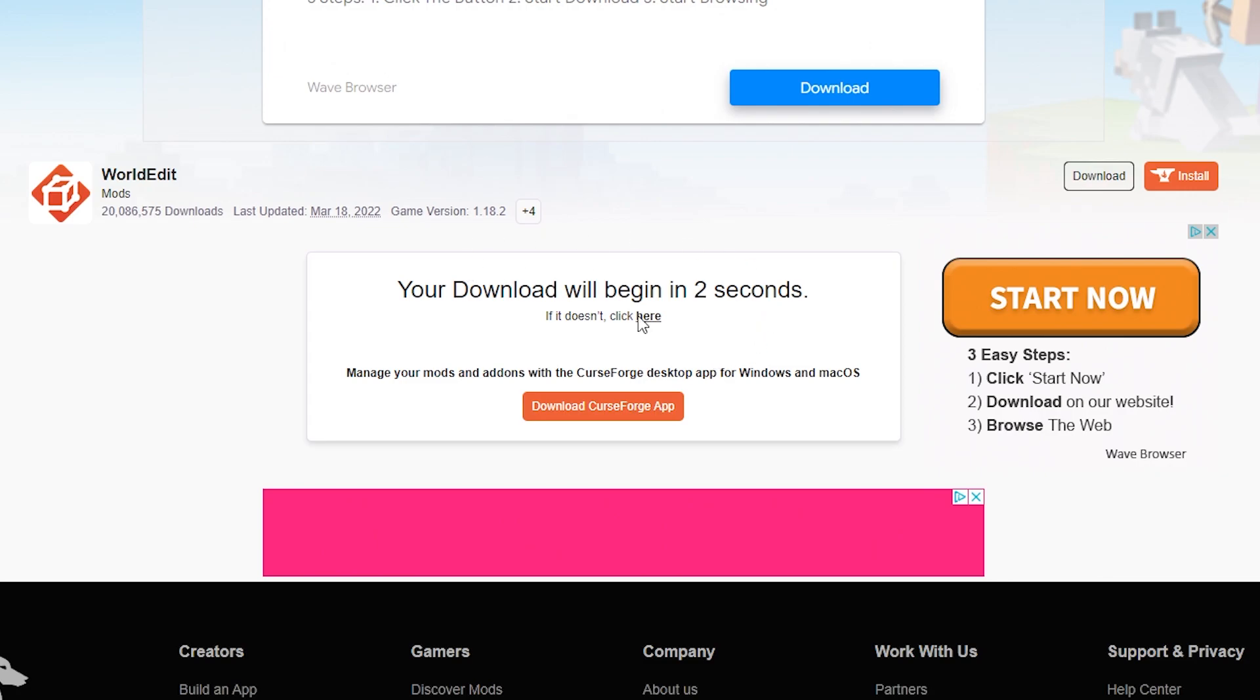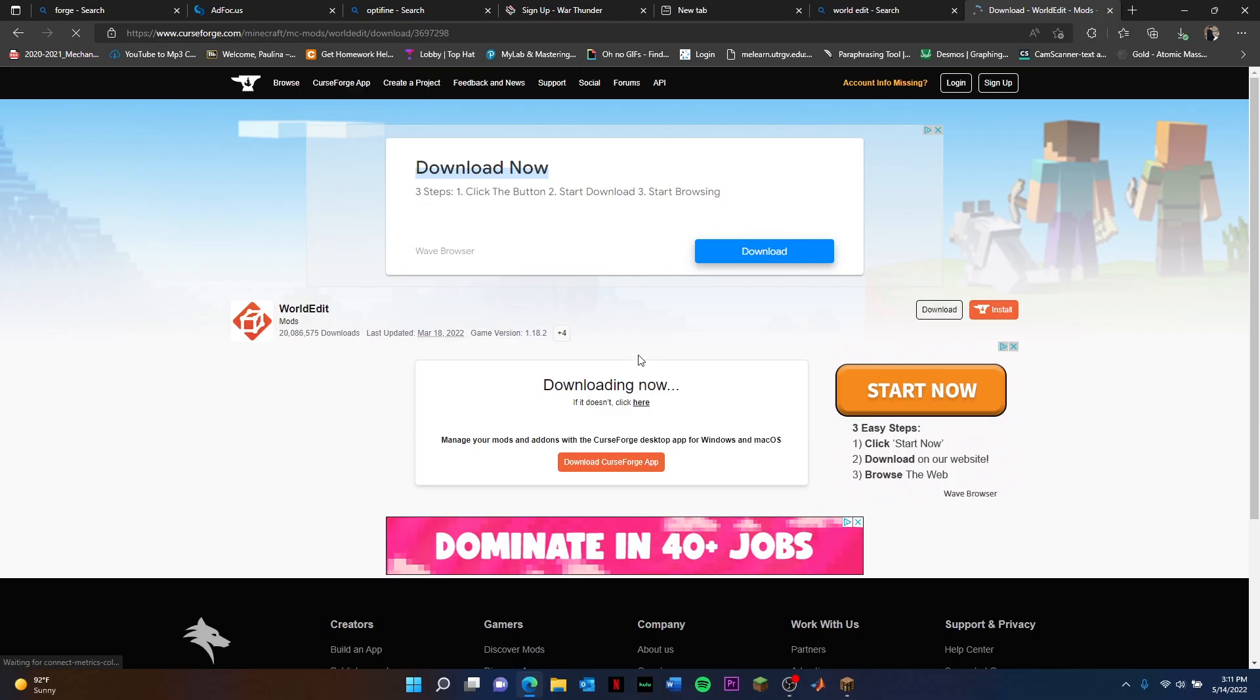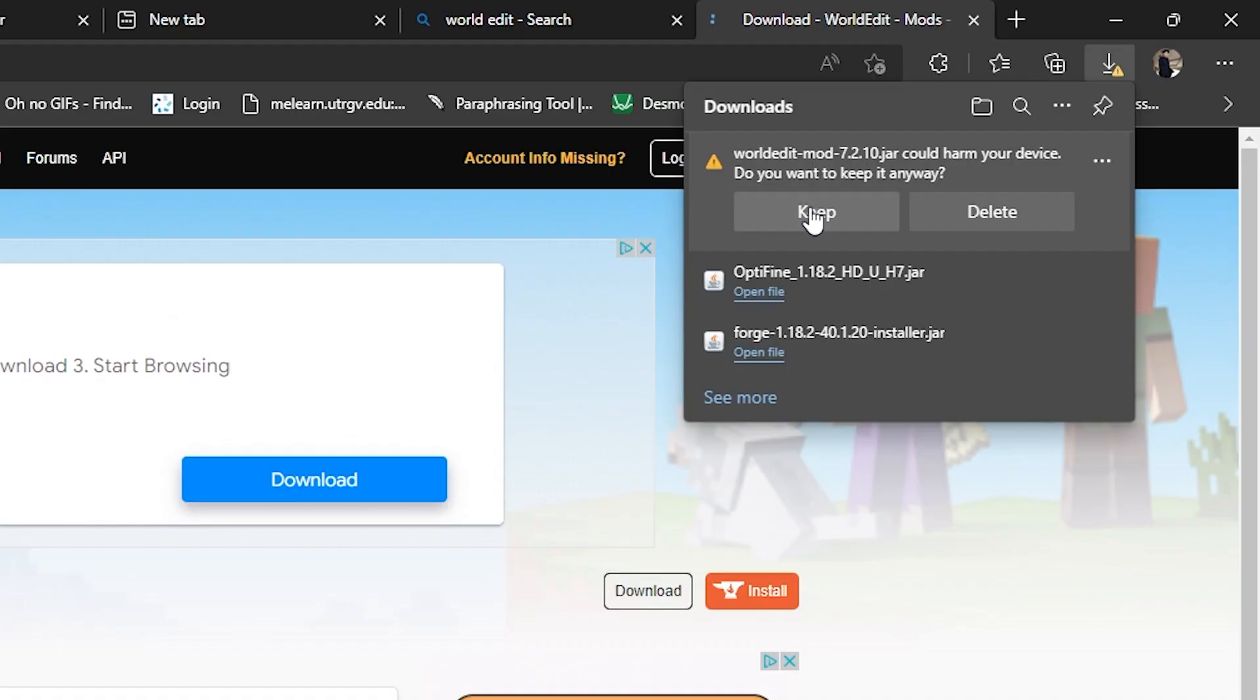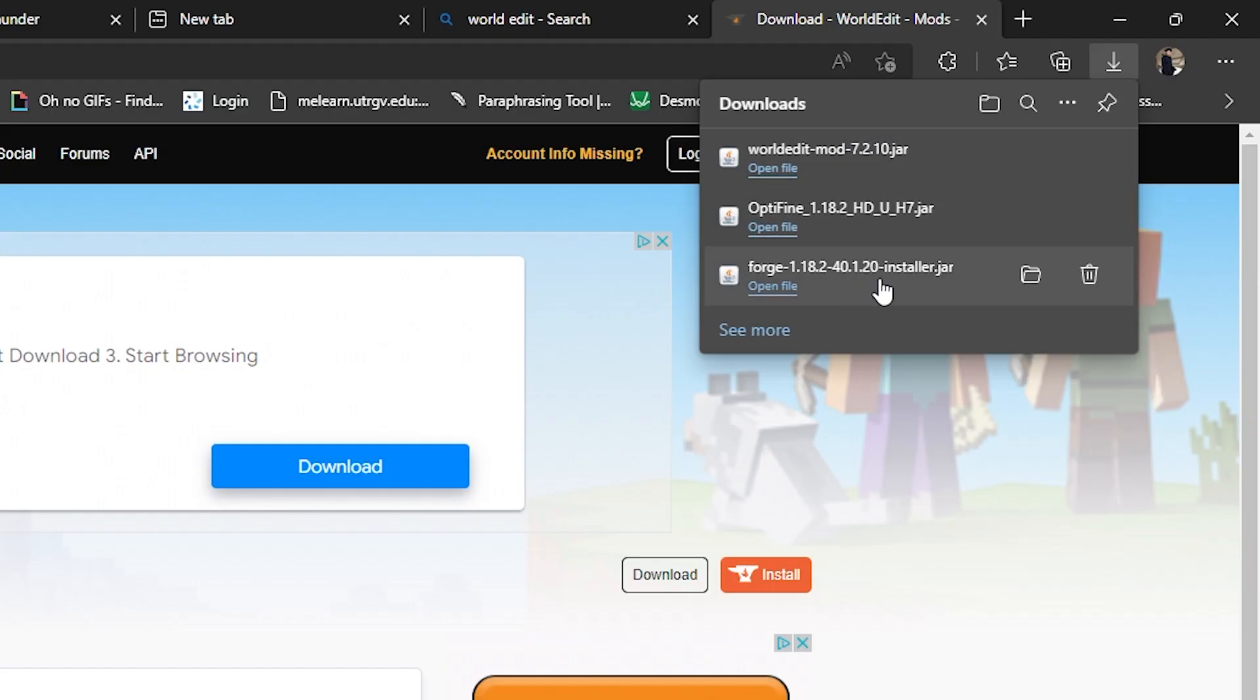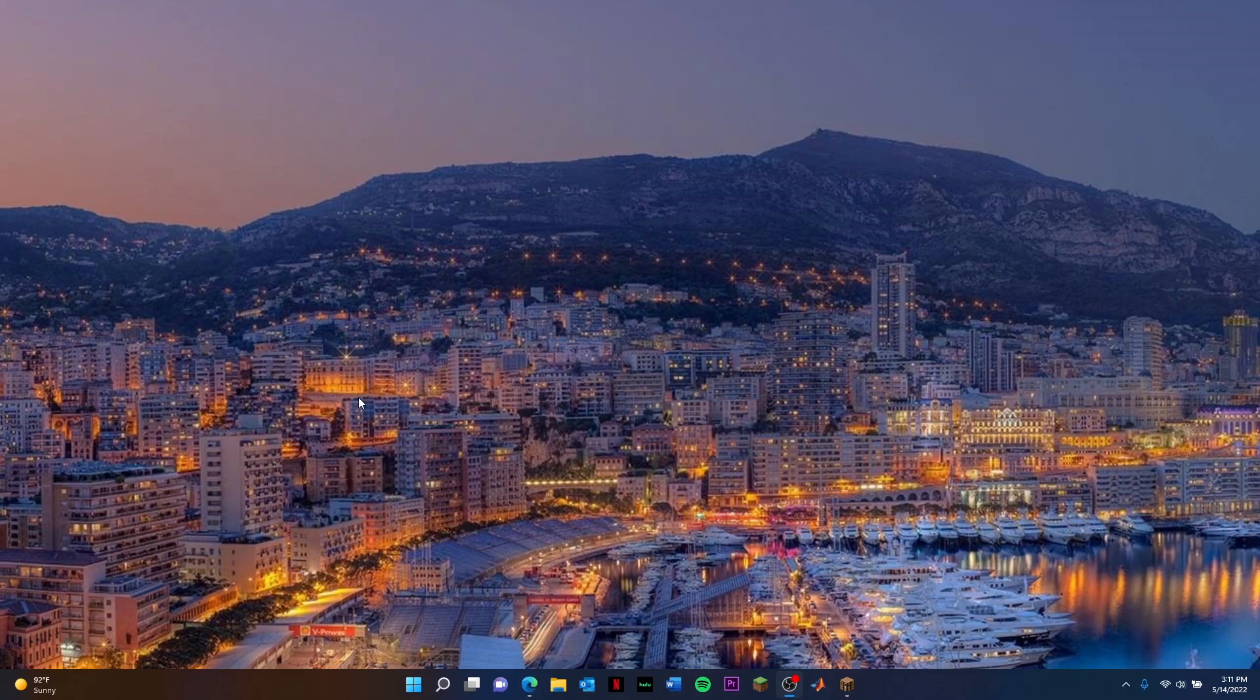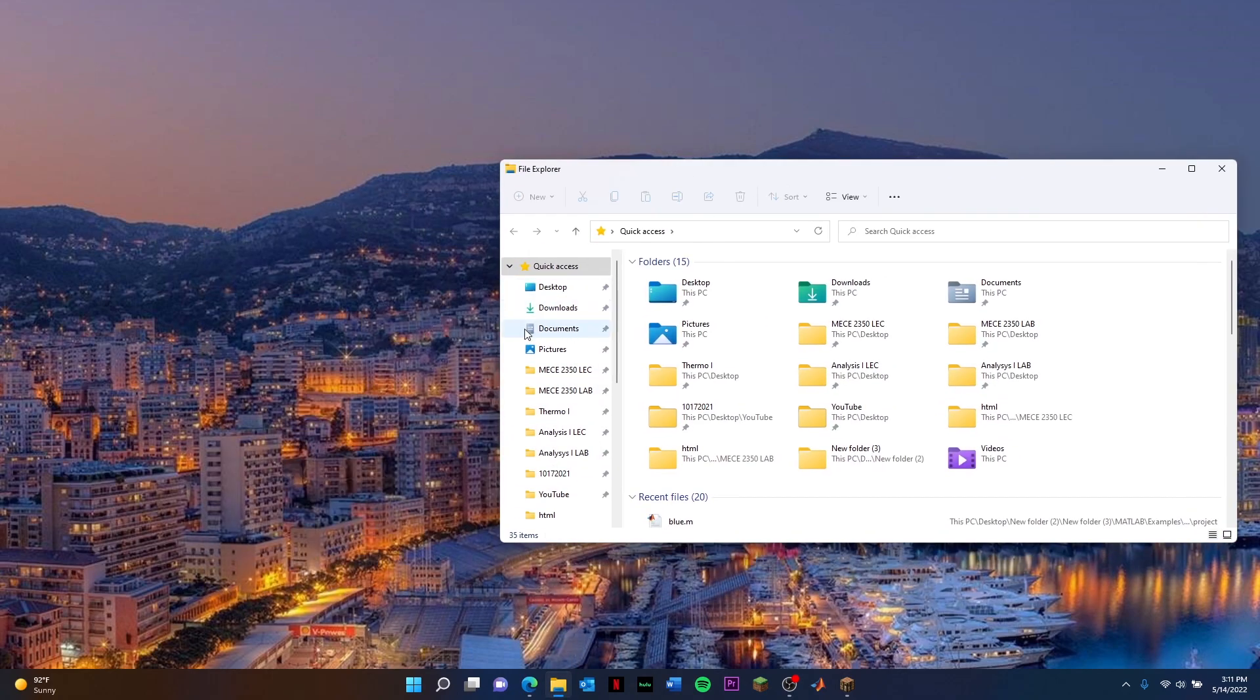Just wait a couple of seconds. It should be downloaded automatically. Just hit Keep. Now that all of these are completely done, you can go to your desktop and drag them on there.